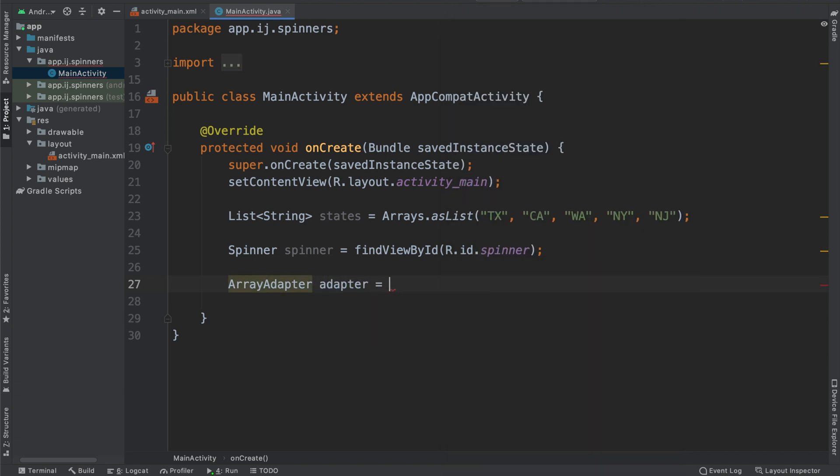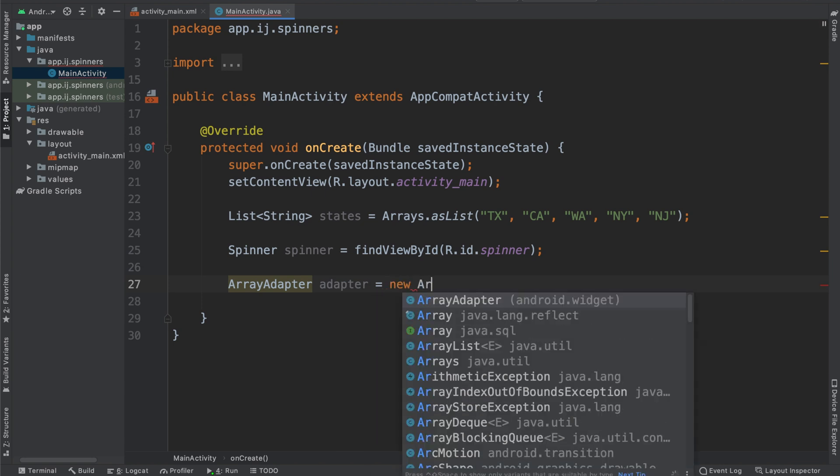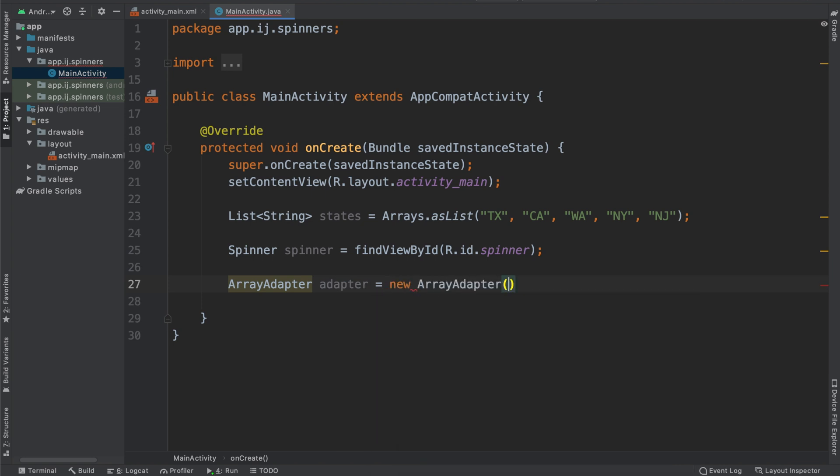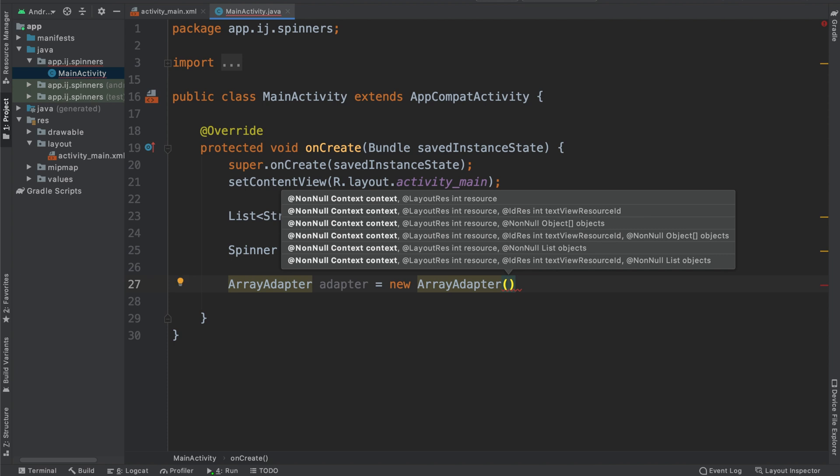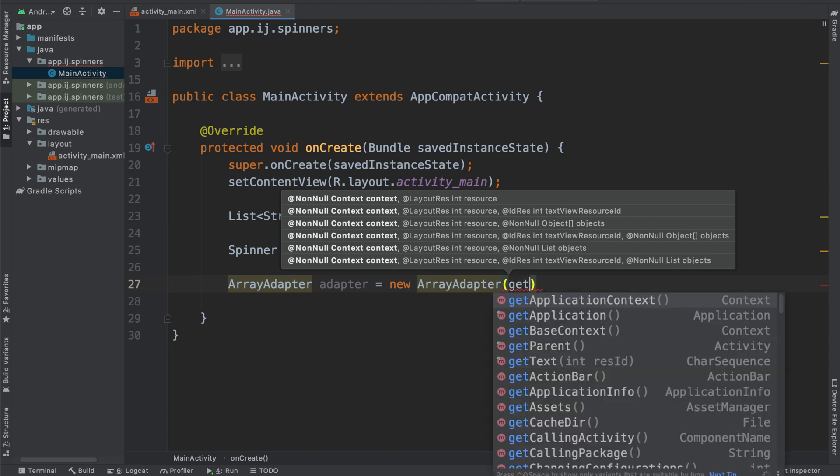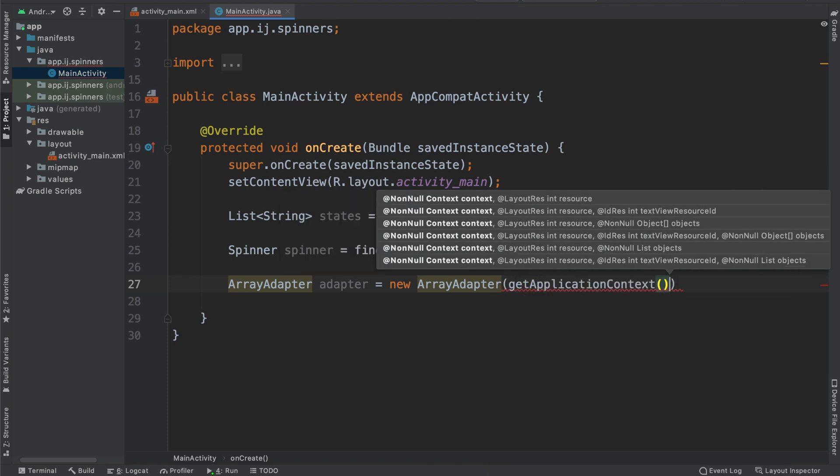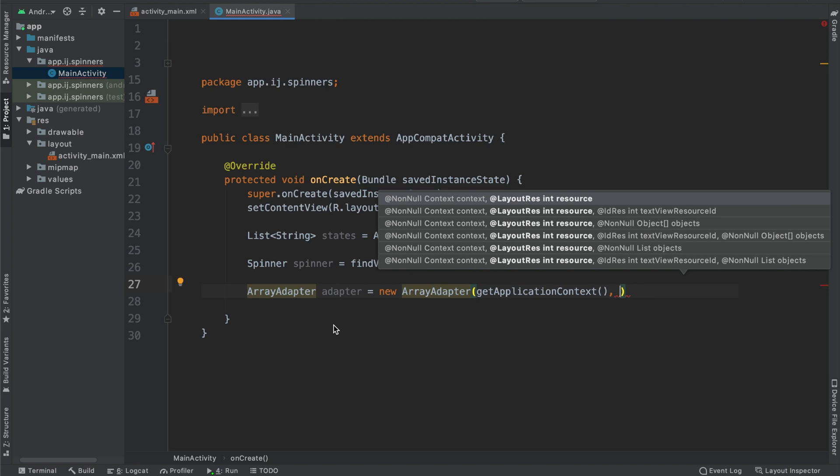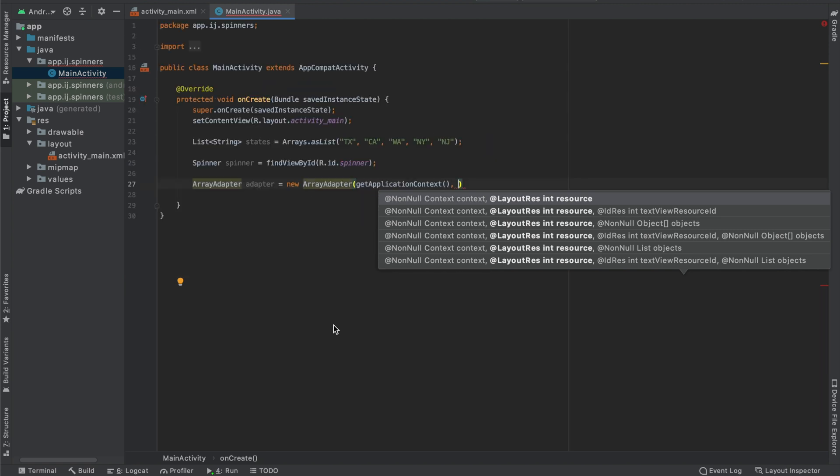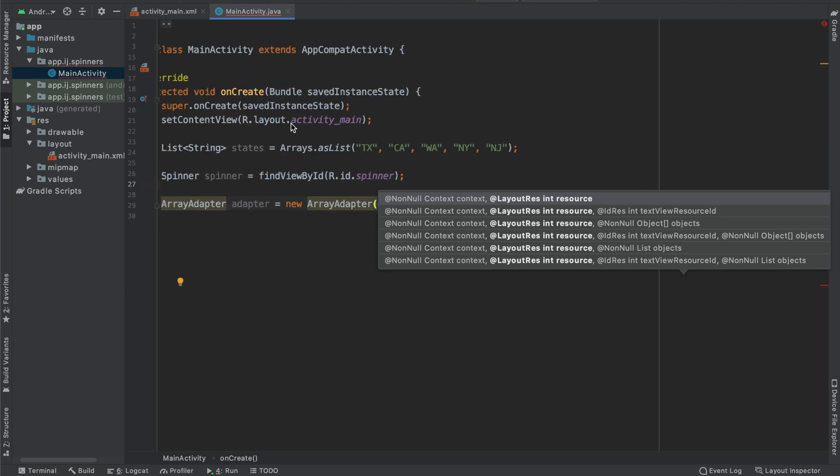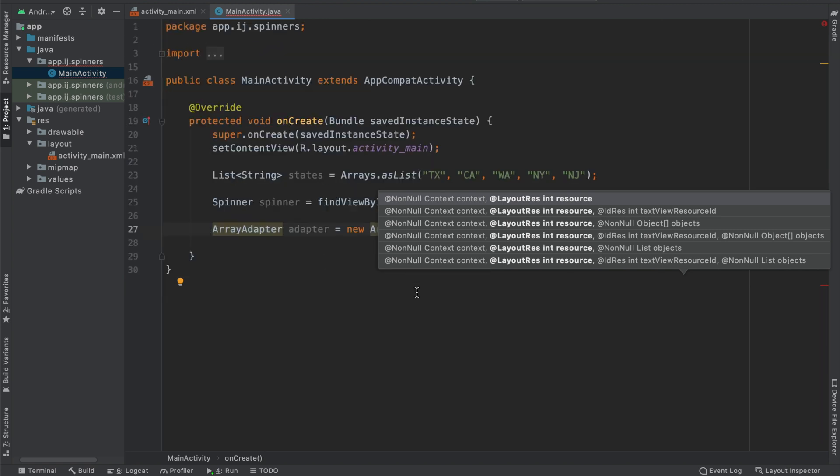I'm going to call my ArrayAdapter, adapter, and then I'm going to set it equal to a new ArrayAdapter object. If you do Command-P or Control-P, you can see the parameters. One of them is the context, so I'm going to say getApplicationContext.